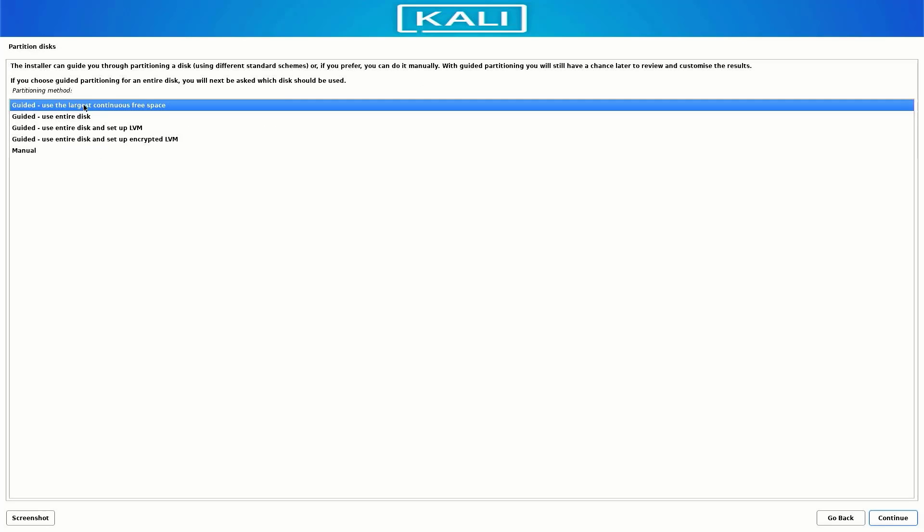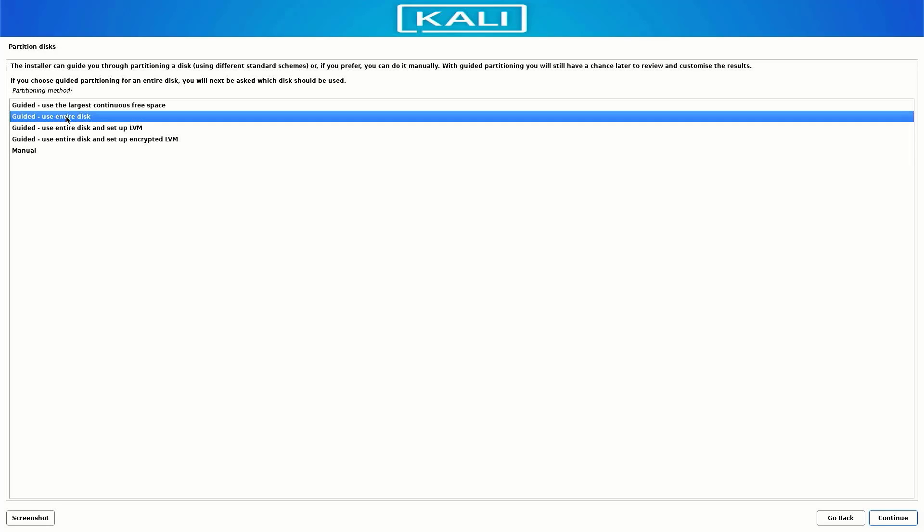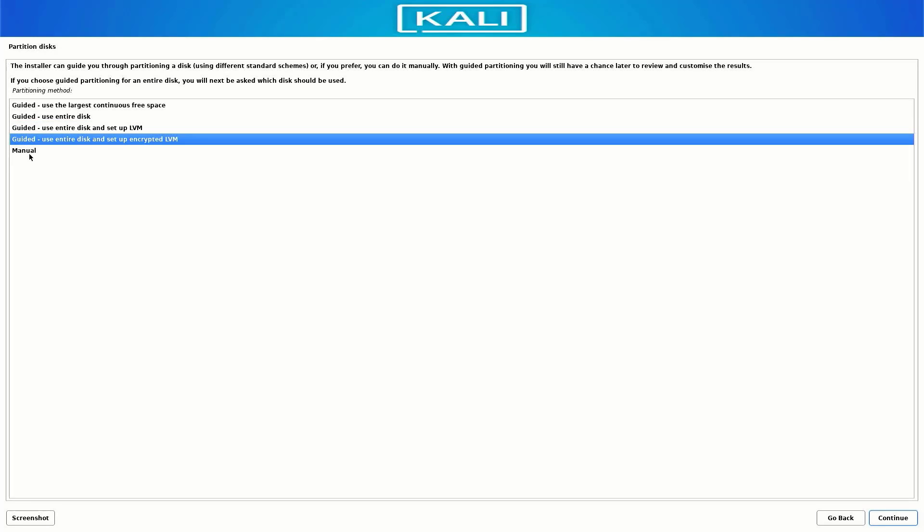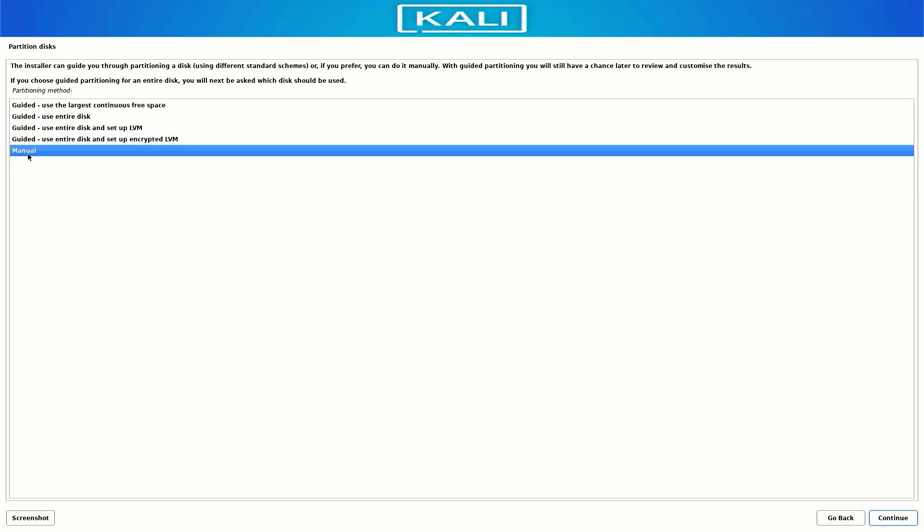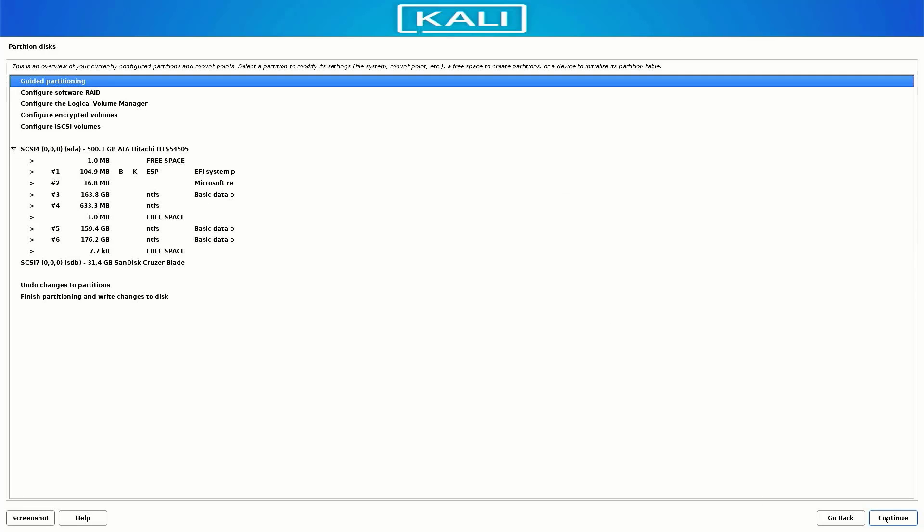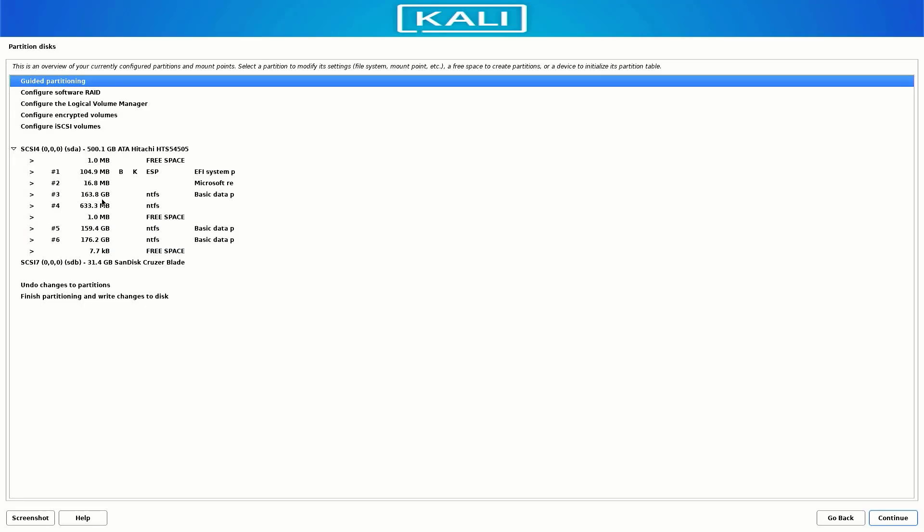Now we have to create the partitions here. I am creating the partition manually, so I select the manual option. Now we have to know about our partitions. I want two partitions where my data is saved. This is the most important part, otherwise we lose our data.